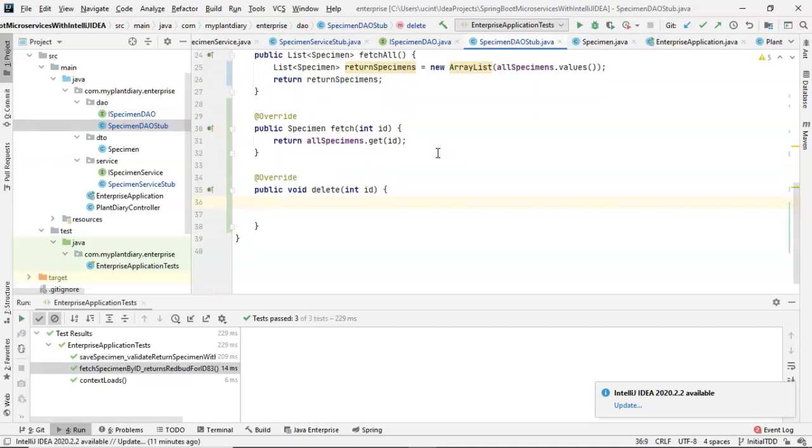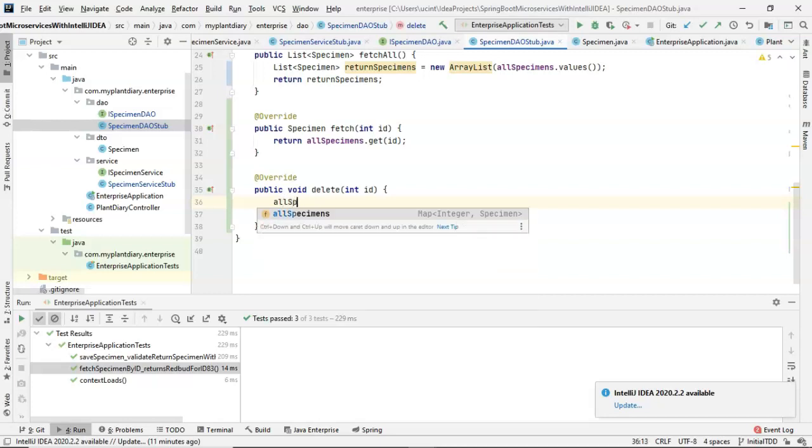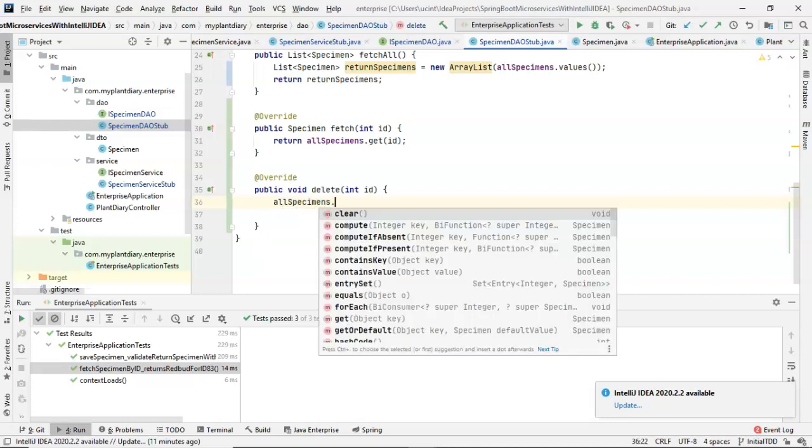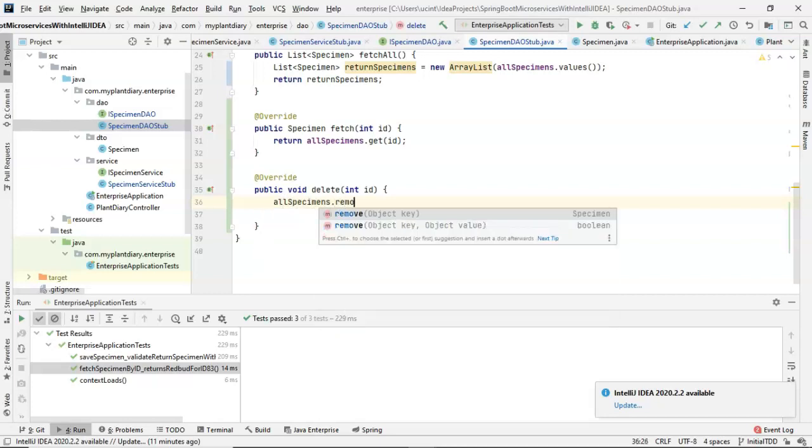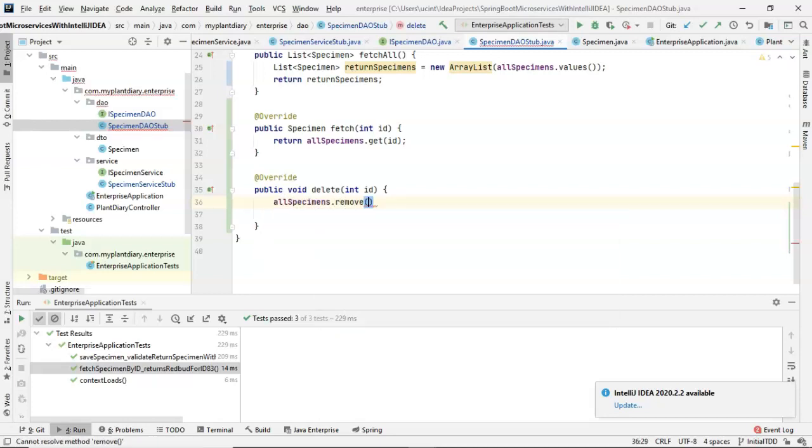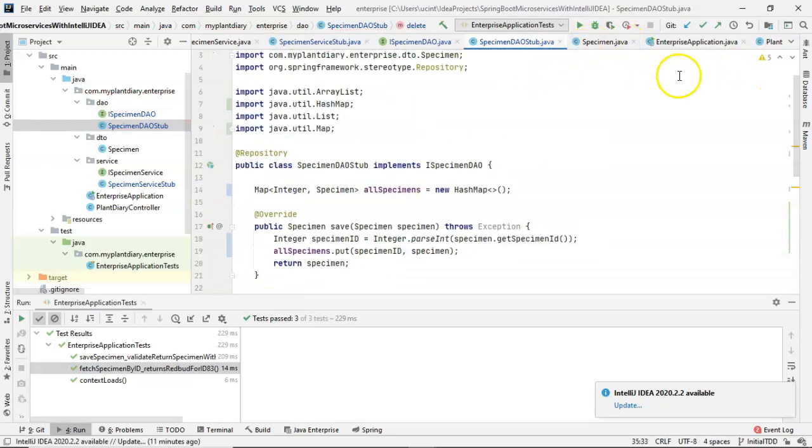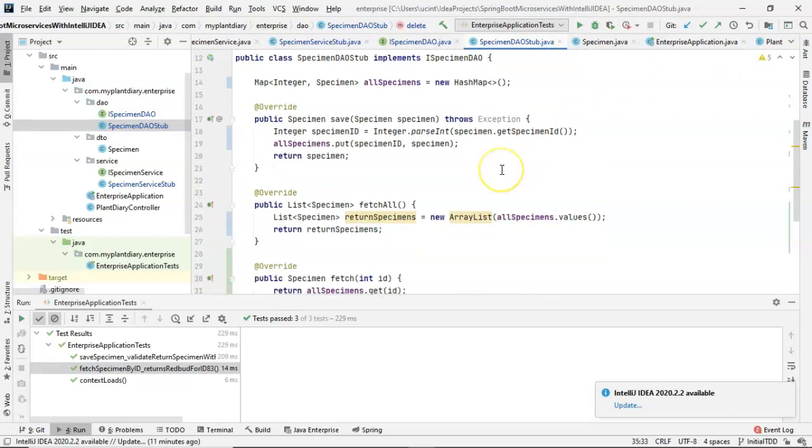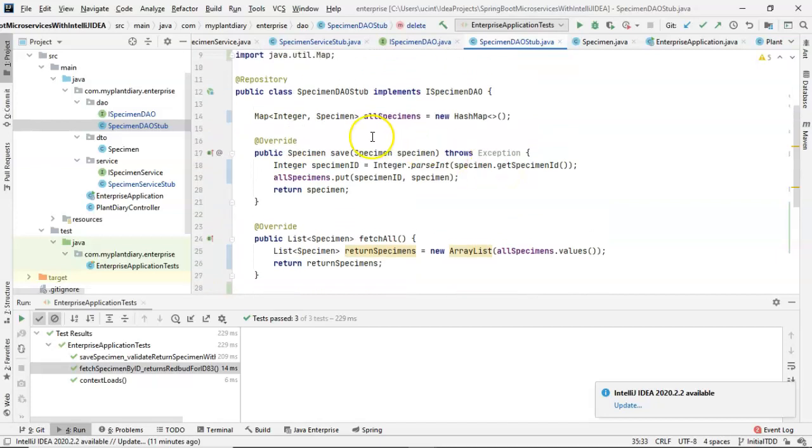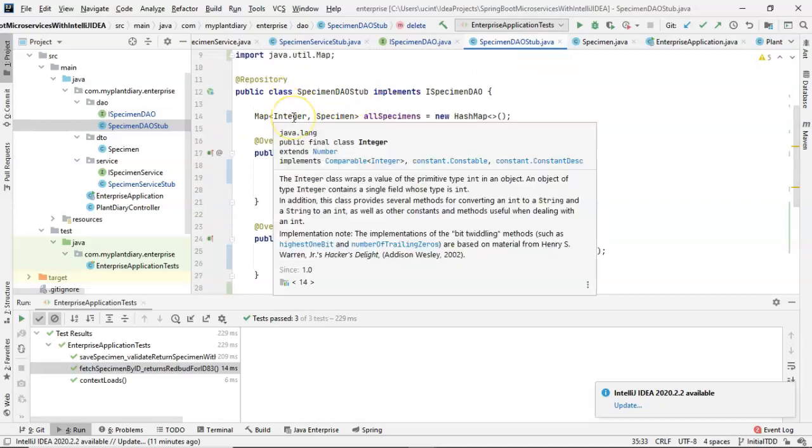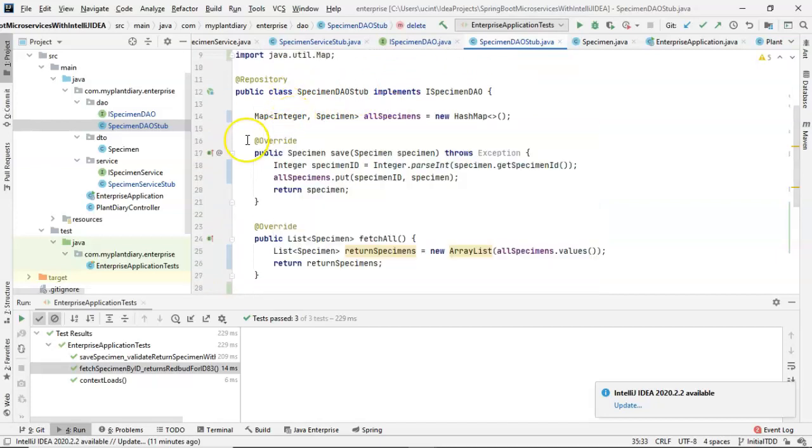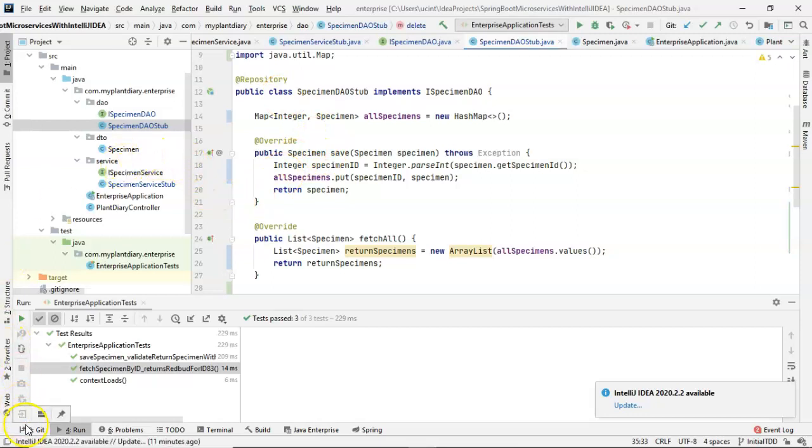Delete. Very similar. We're simply going to say allSpecimens.remove, and we're going to pass in the key, and we're done. And with that, our DAO is now complete, and it has been converted to a HashMap. Now, this is just our stub, so in a future lecture series, we can see how to persist this to a database. But this at least gives us enough to start building out our service layer.